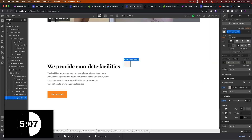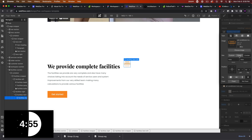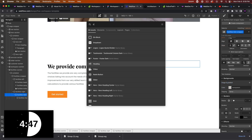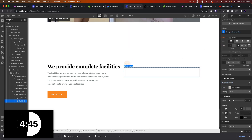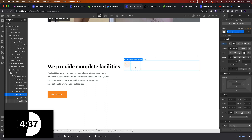Now we'll add another div in here — we'll call this 'facilities item right'. For the facilities item wrapper, let's set it to flex horizontal, align center, and justify start. For the item right, let's say grow if possible. In here, we'll add a text block.